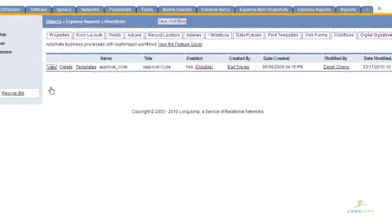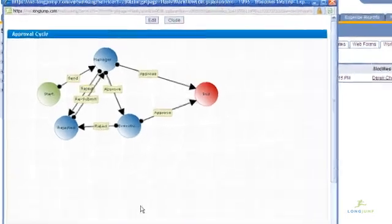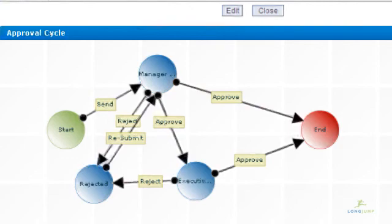LongJump comes with a graphical, state-based workflow builder to map out record routing processes.